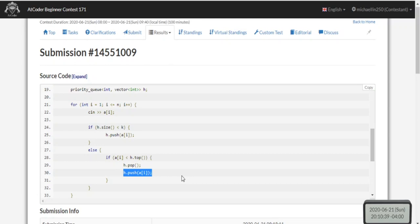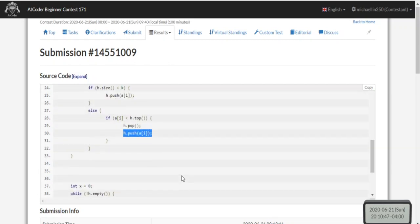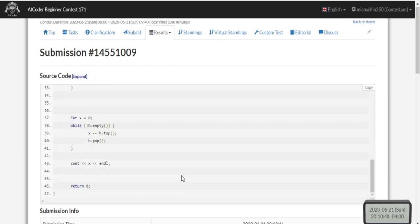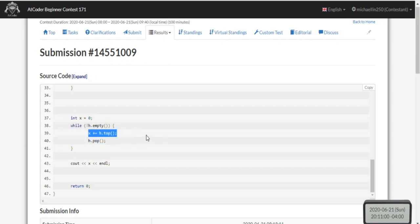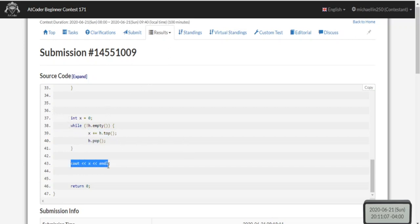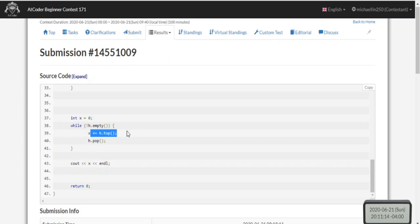This gets me all the k smallest values in my priority queue. After that, I create a variable for my sum. While my priority queue is not empty, I add every single value from the top of the priority queue and pop each value. Then I print out my total sum - not return, just print.